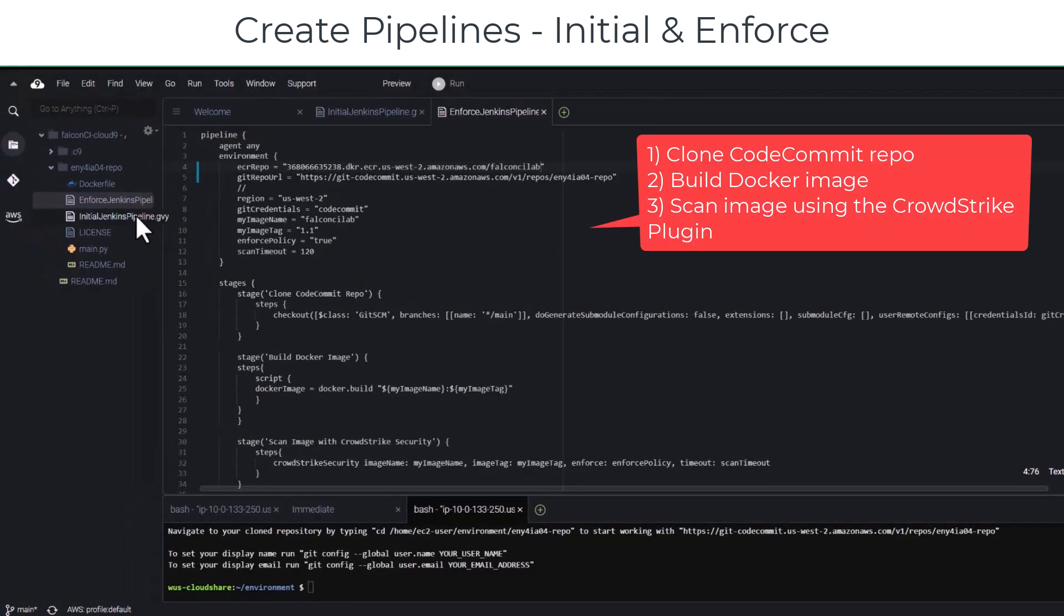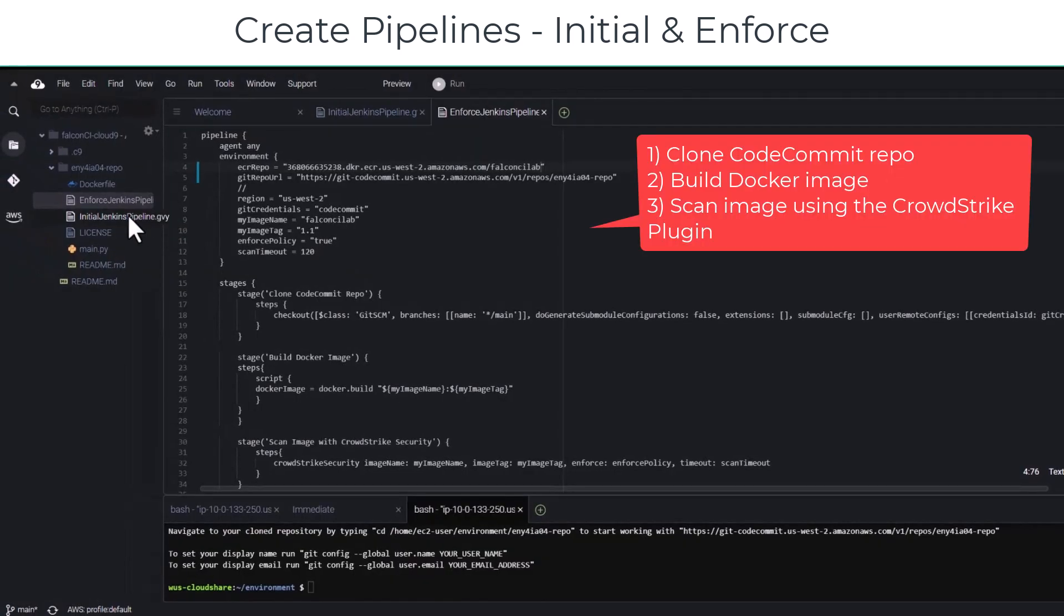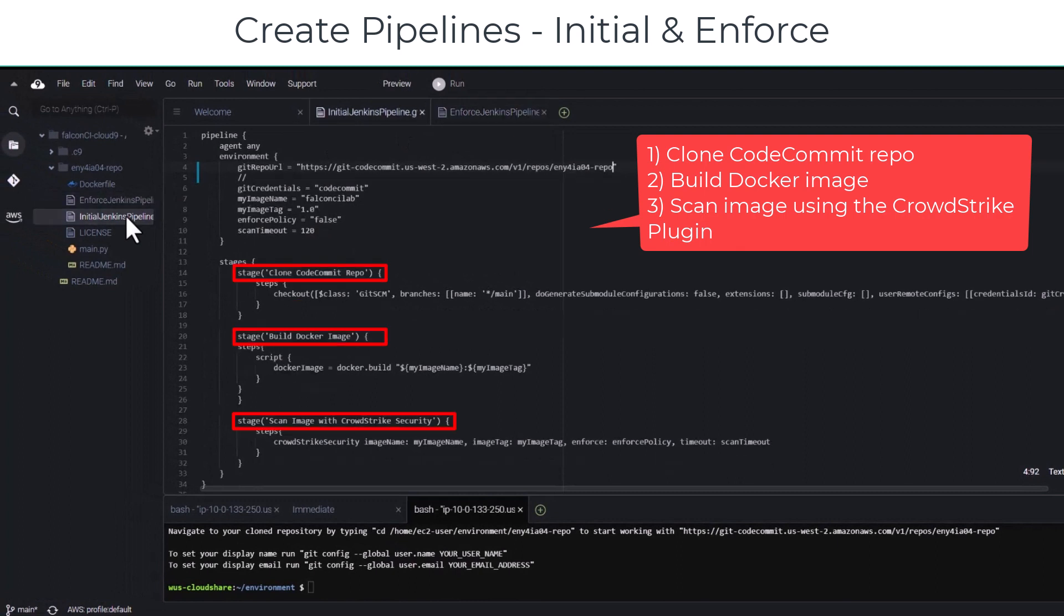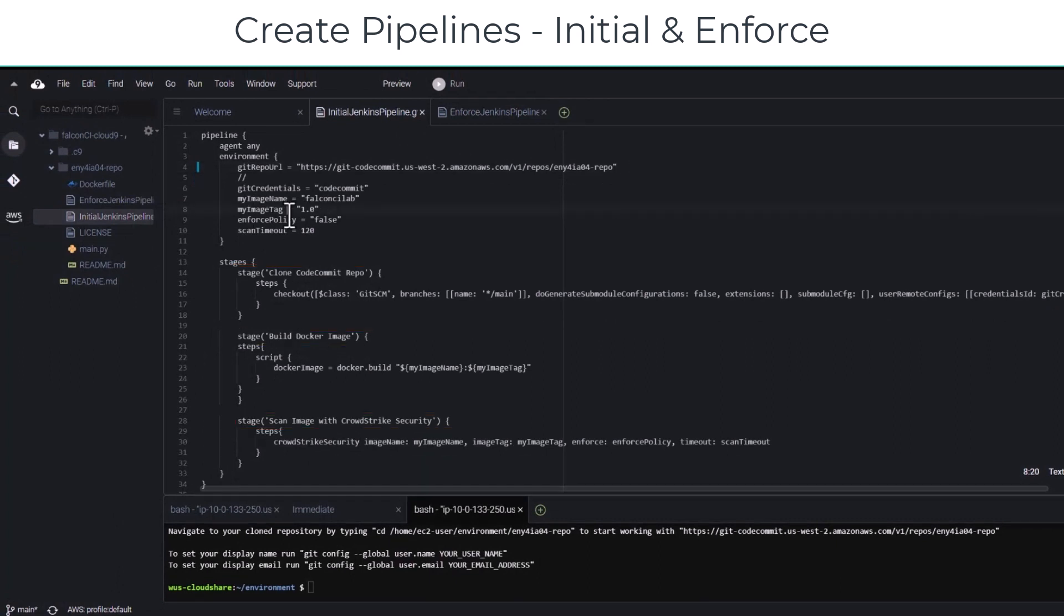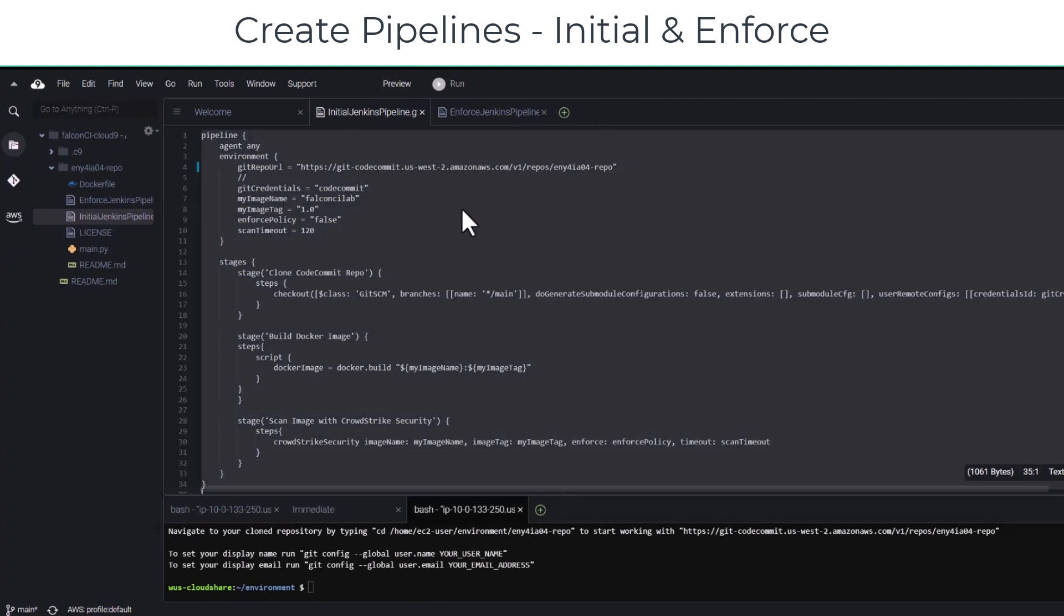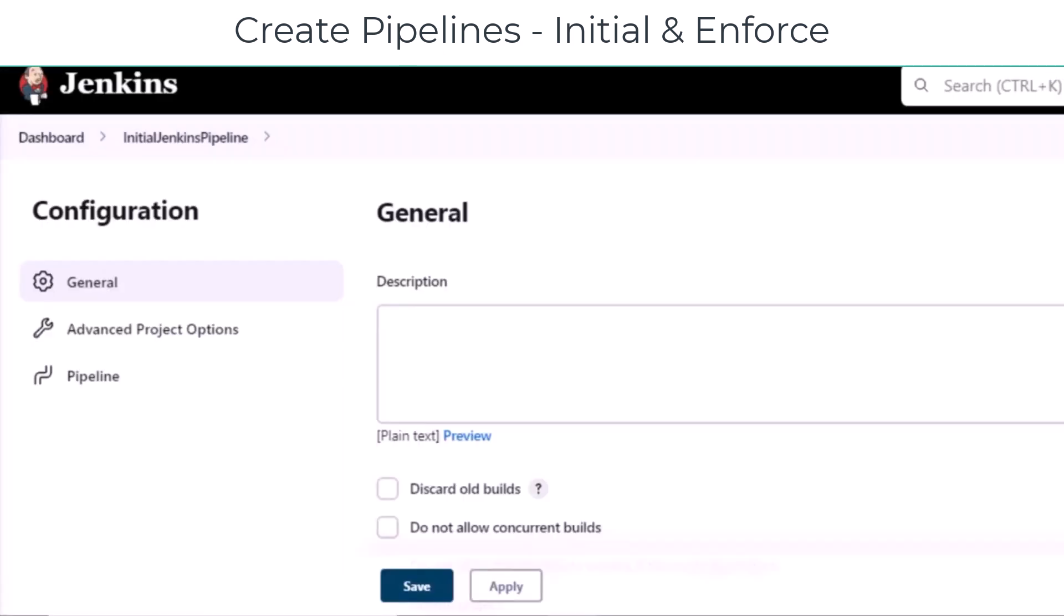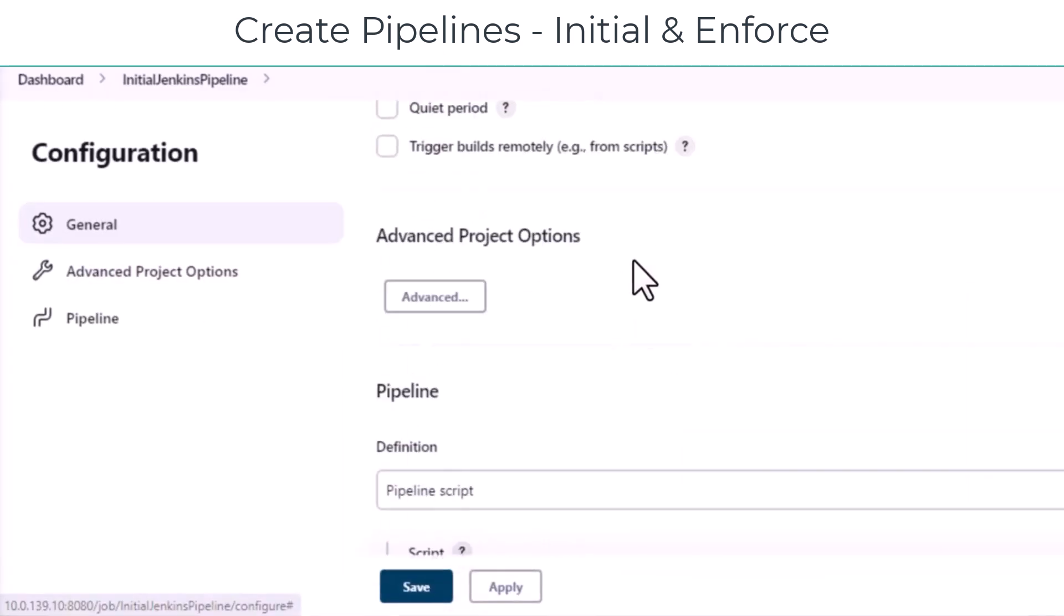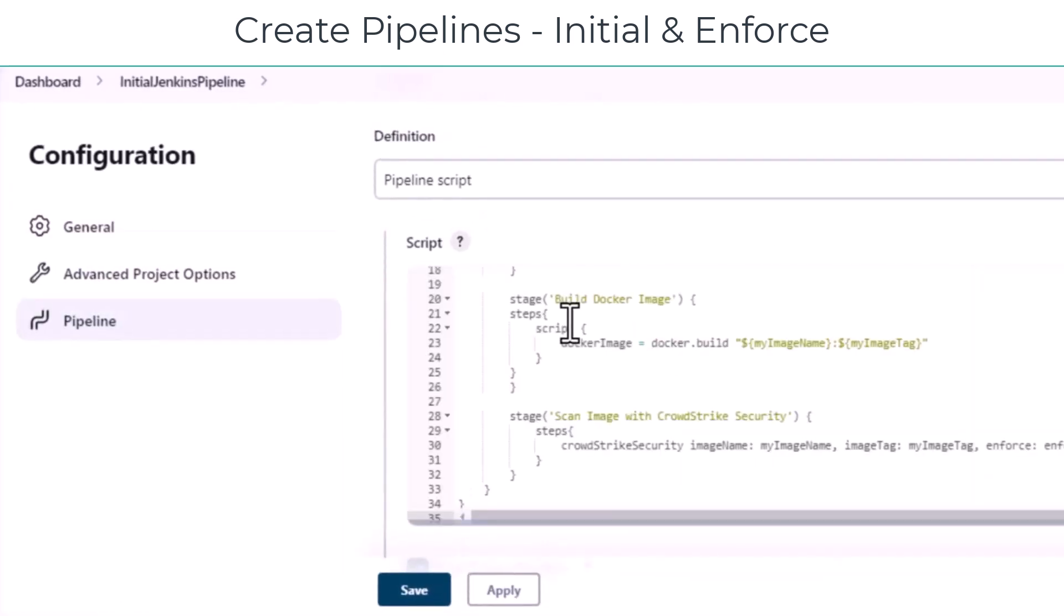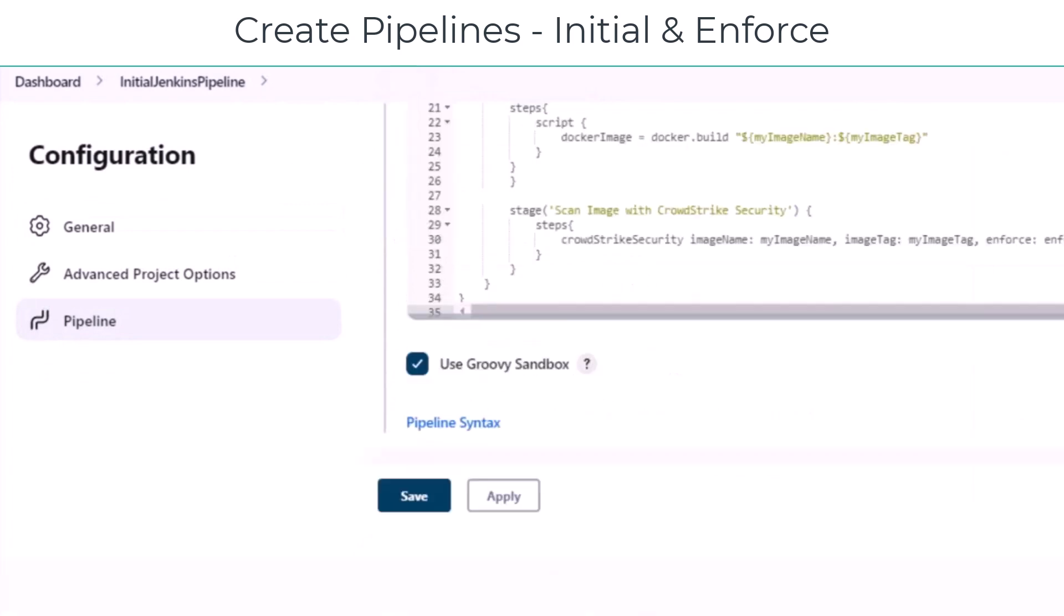The code for the initial Jenkins pipeline clones the CodeCommit repo, builds the Docker image, and scans the image using the CrowdStrike plugin. Copy the code from Cloud9 to Jenkins and save it.